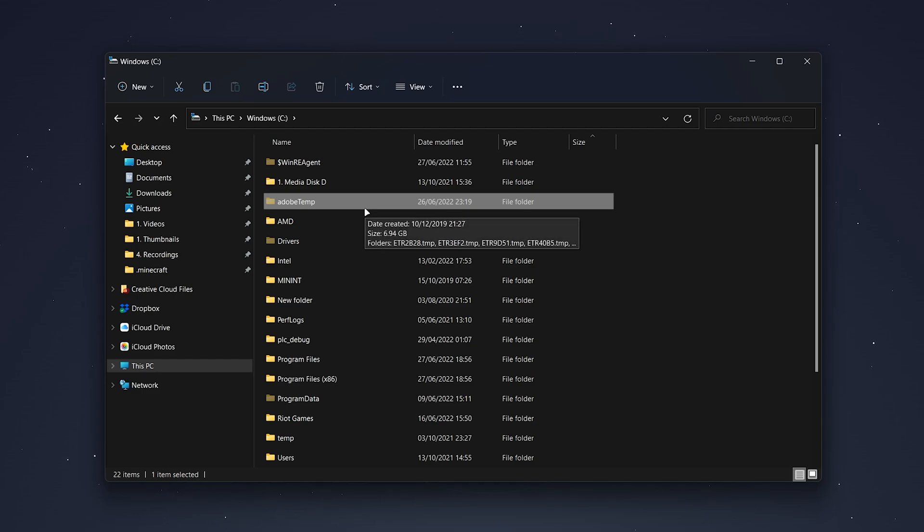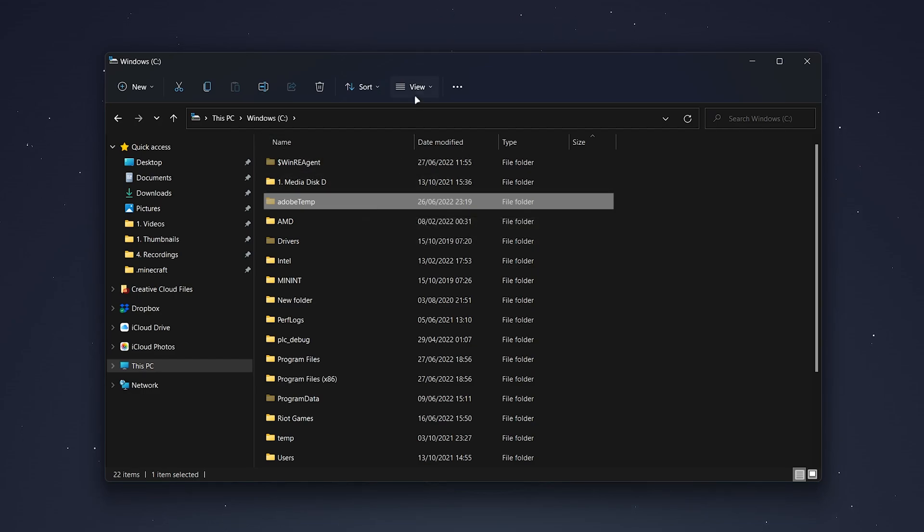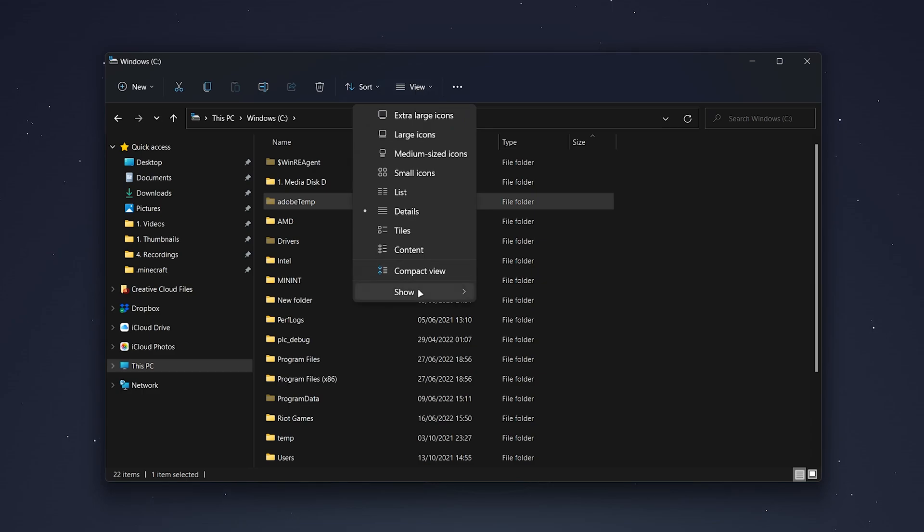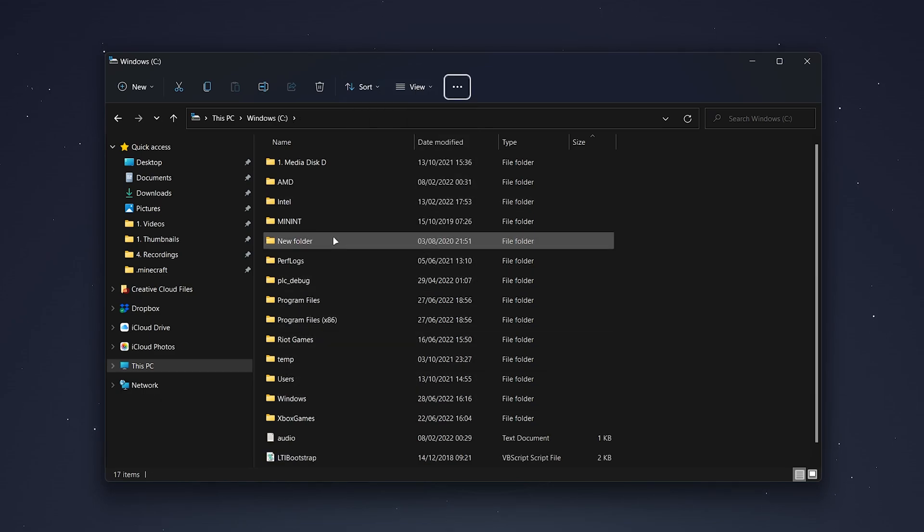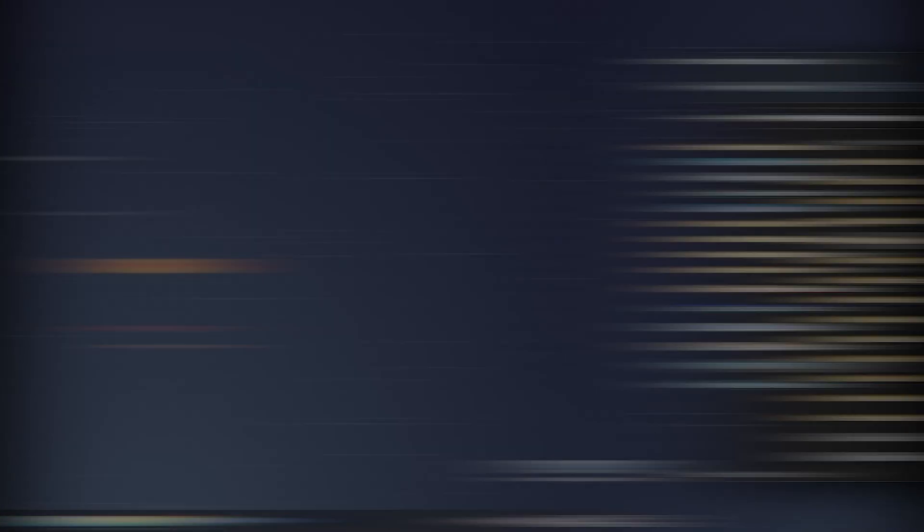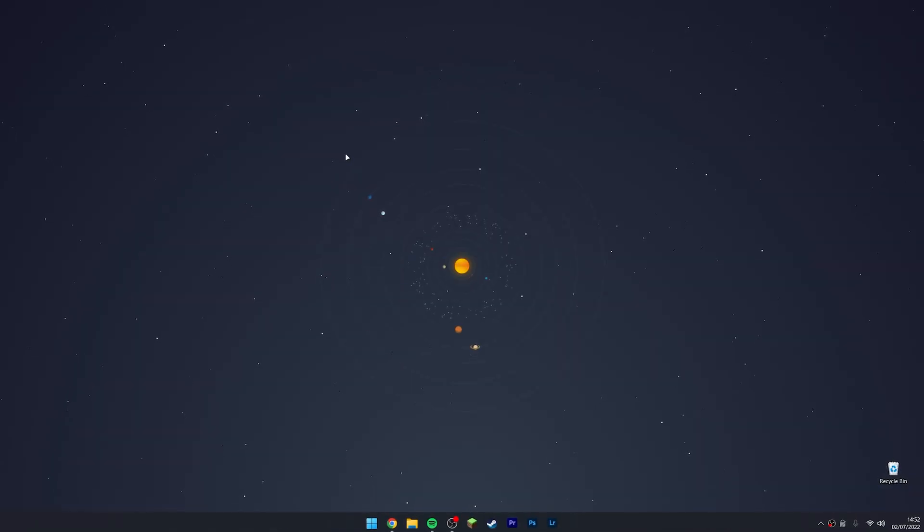To reverse the process, just do the same thing. Click on view just at the top, hover over show and then untick hidden items. This will make them go away, and that's it.